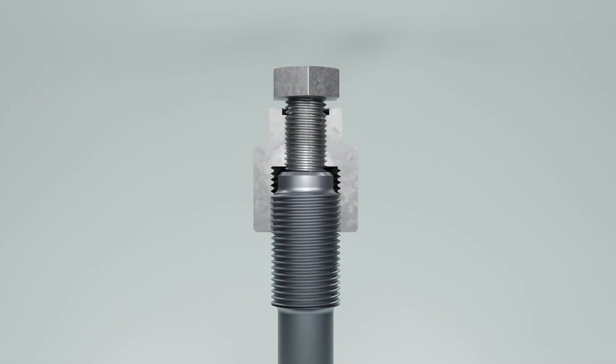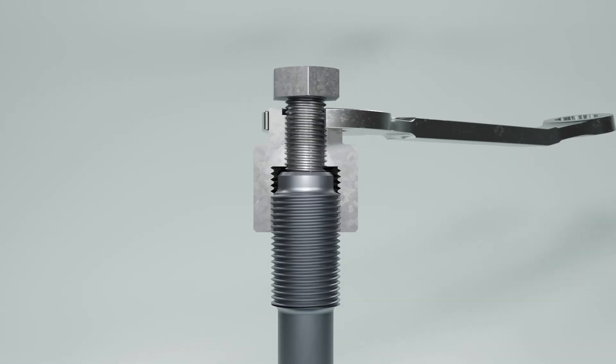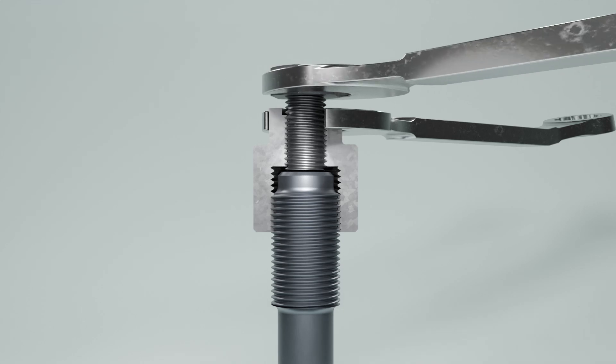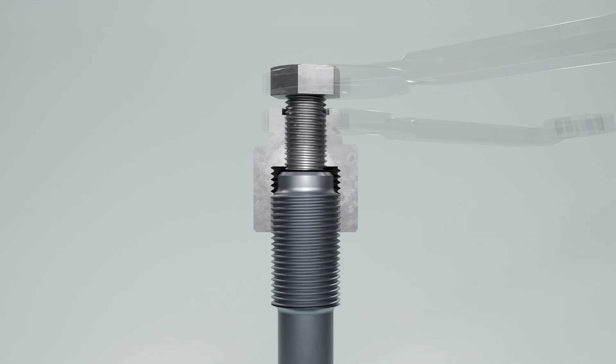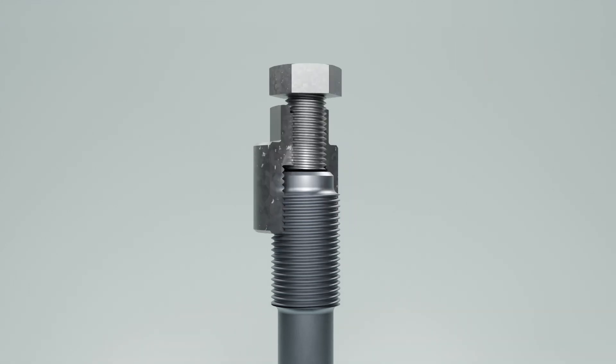To remove the stud setter from the stud, we can simply turn the bolt in a clockwise direction which will loosen the tool from the stud.